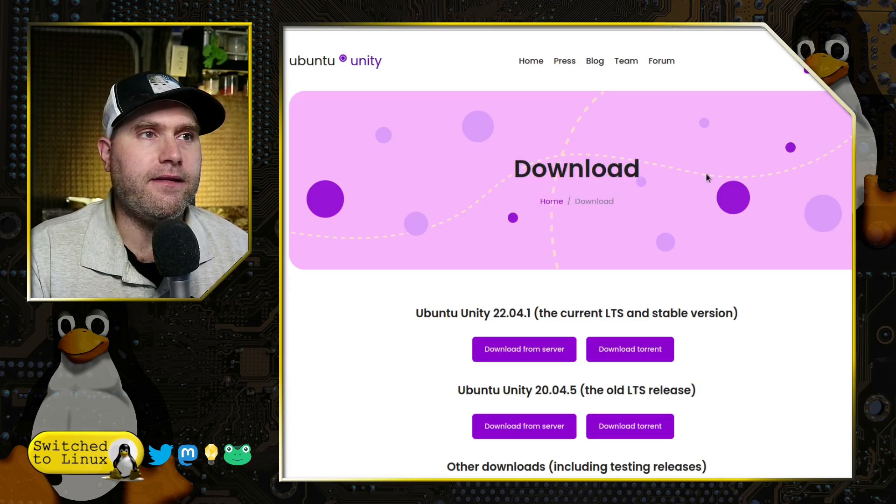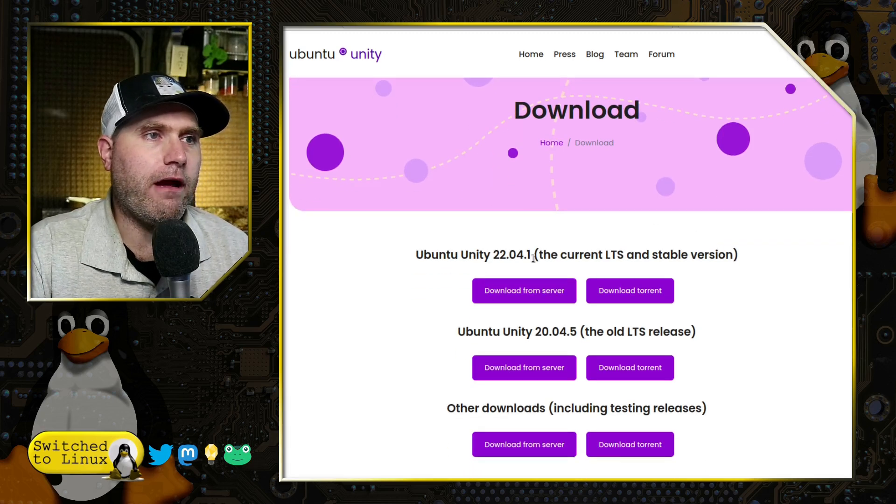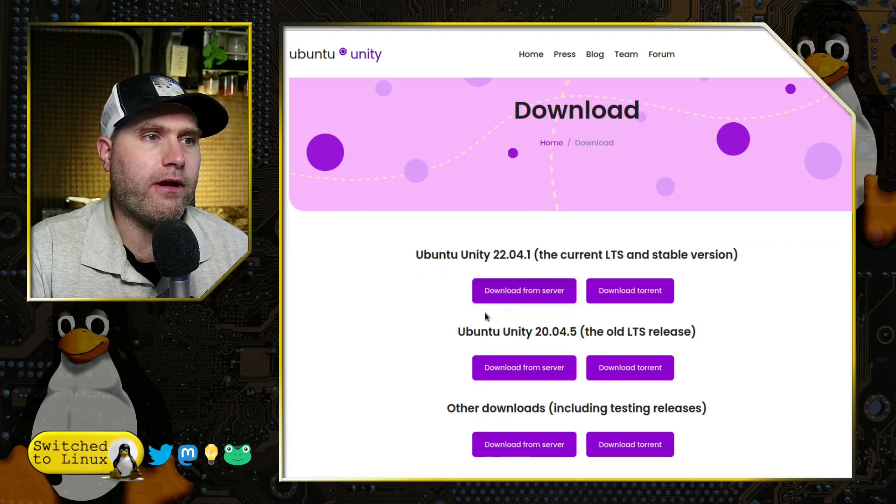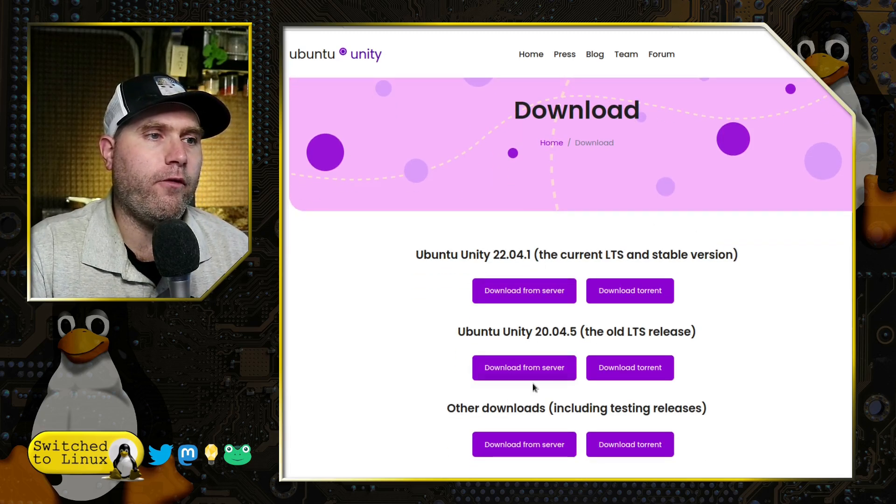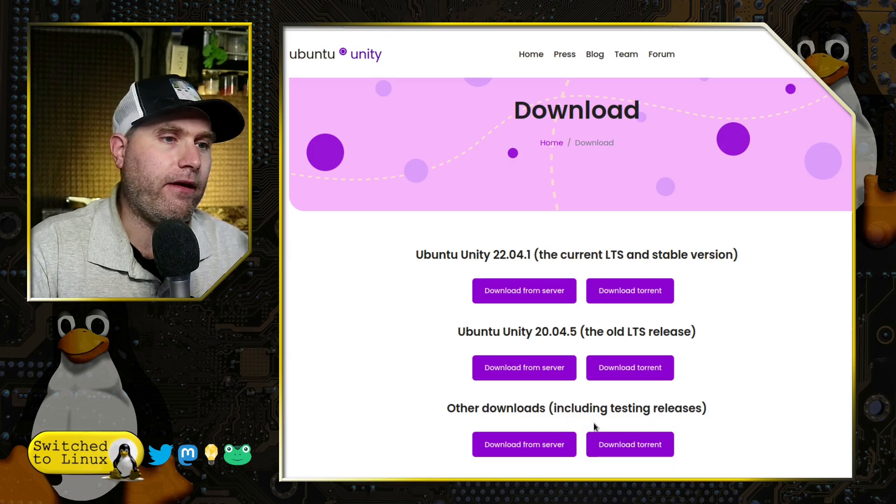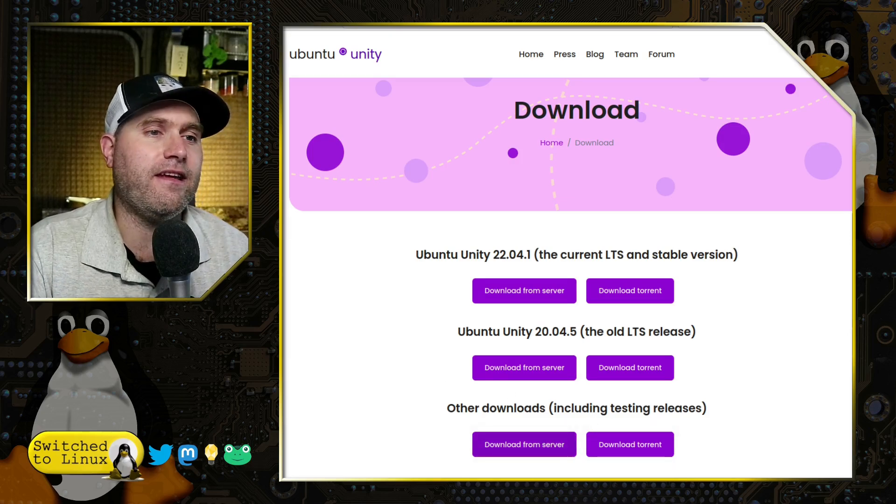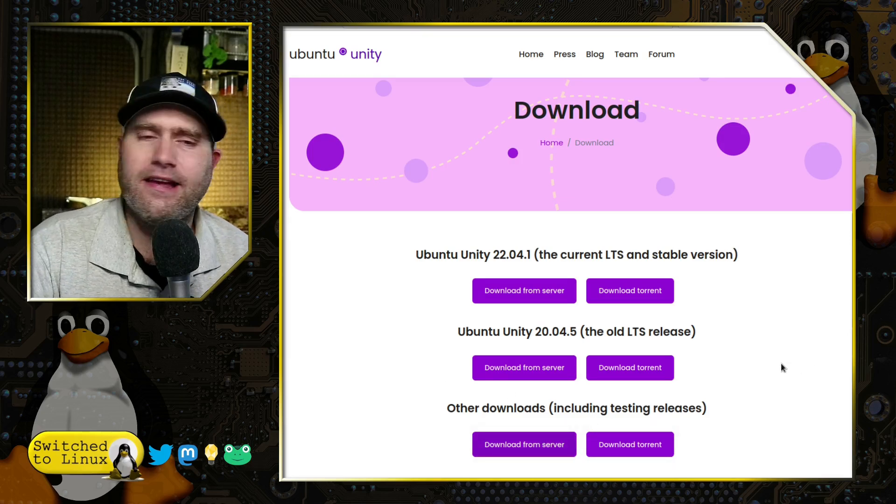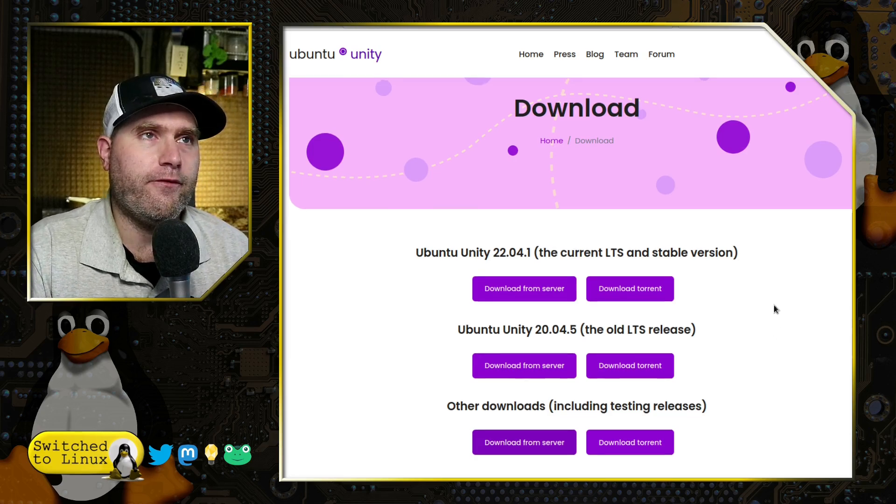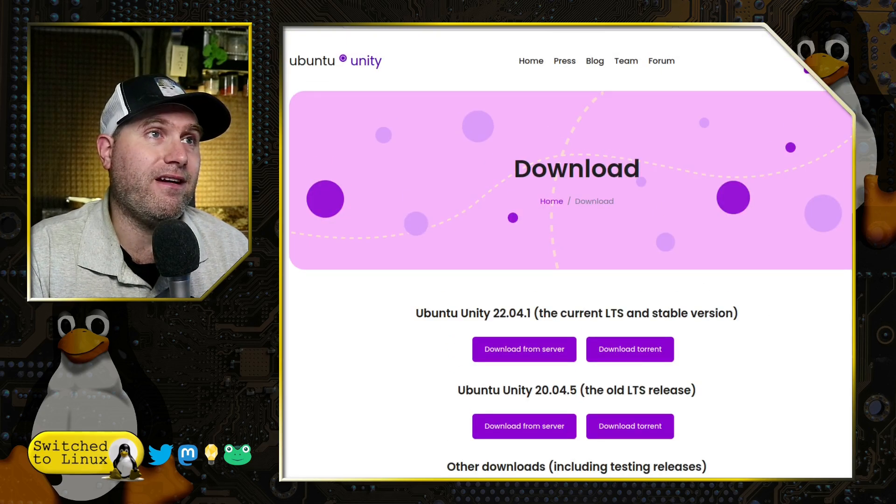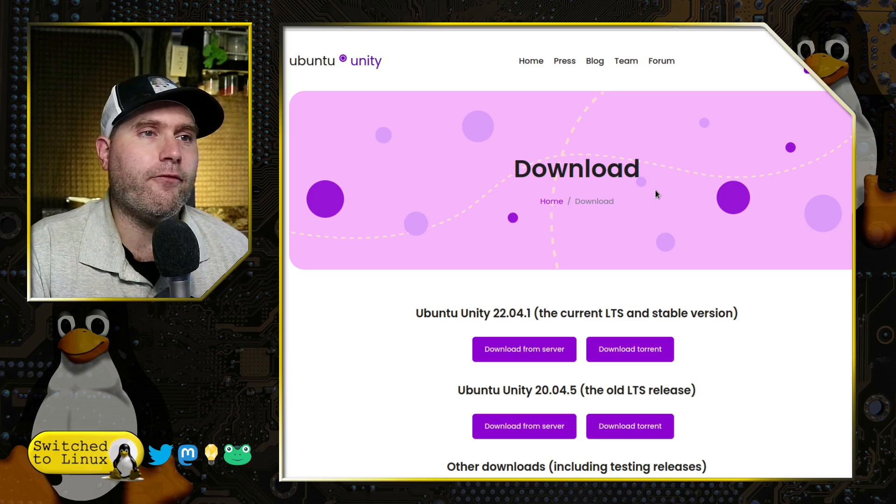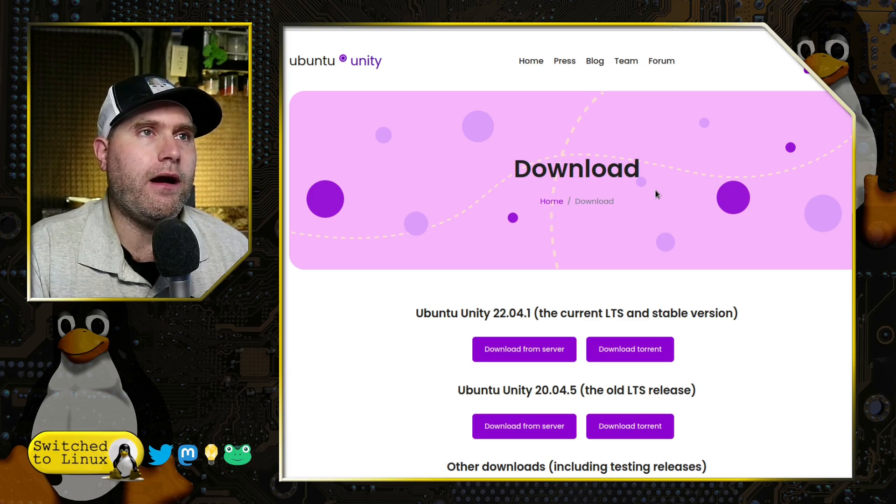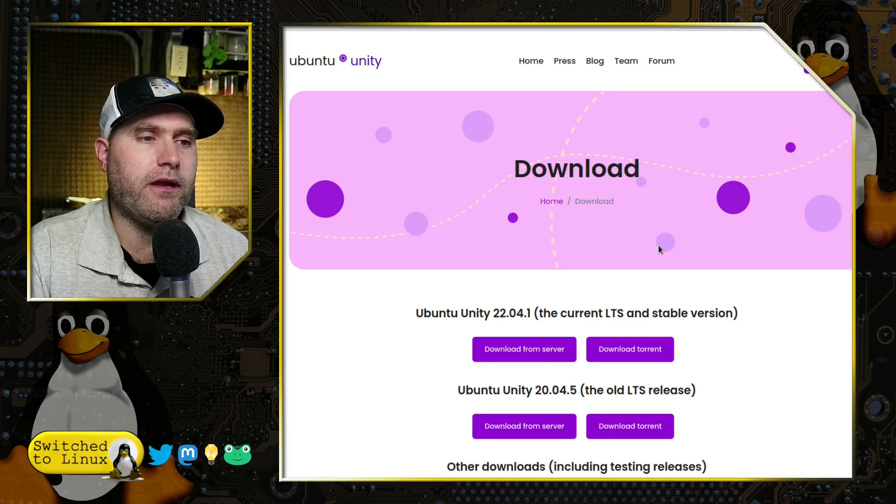From this you can grab the 22.04.1, the 20.04.5, and then there's older downloads including some test ones. I didn't actually look for the test server; let's see if they have any of those official flavors there or not.